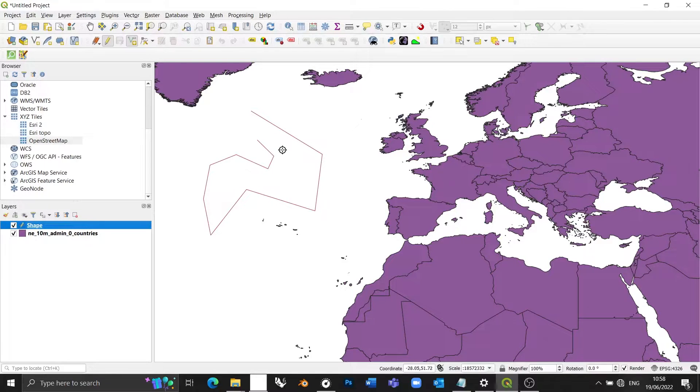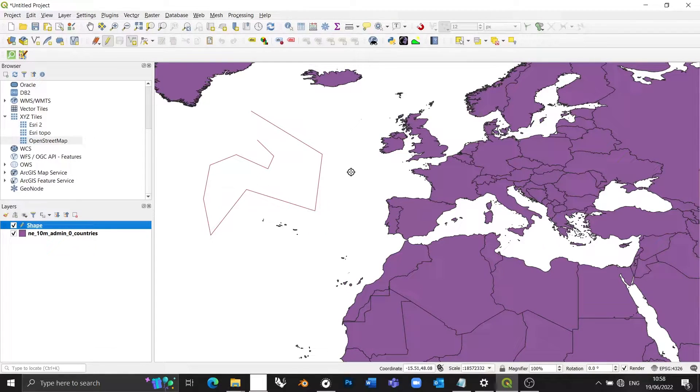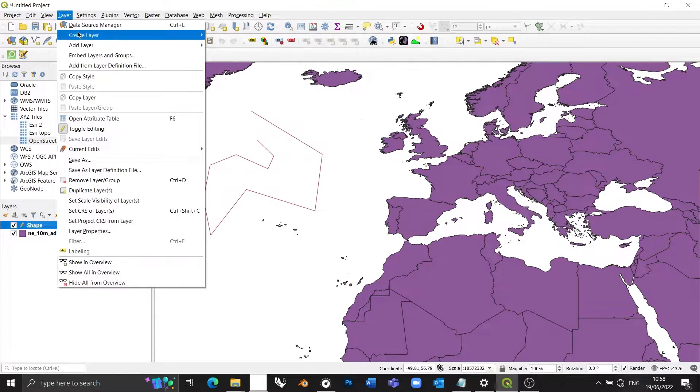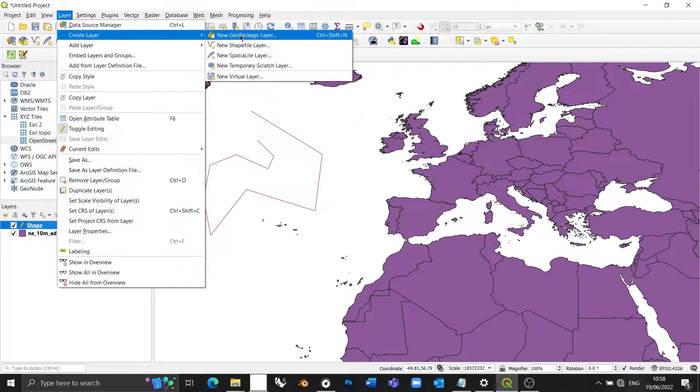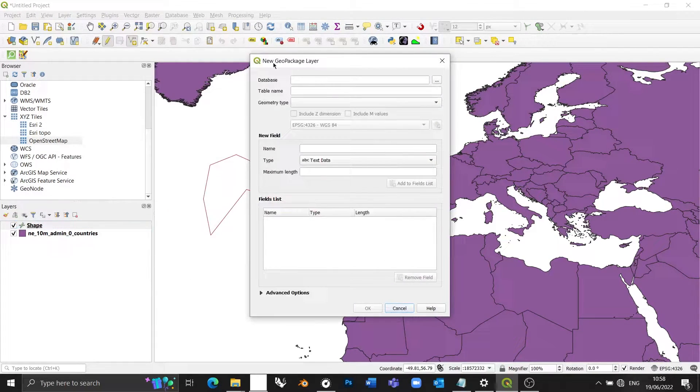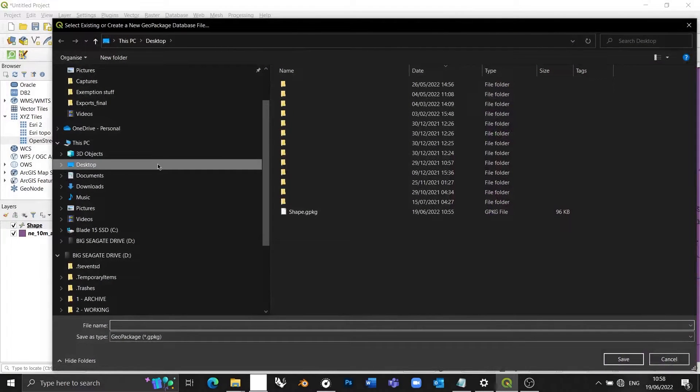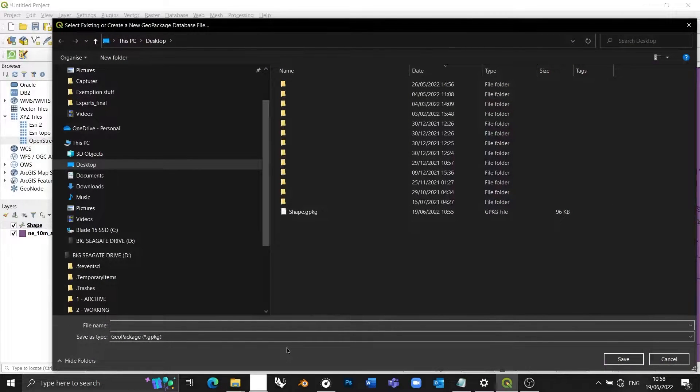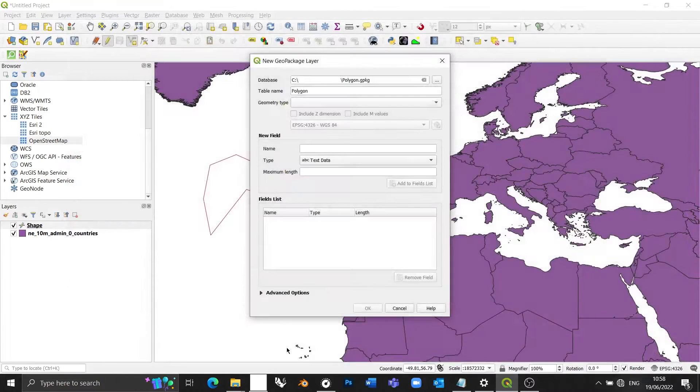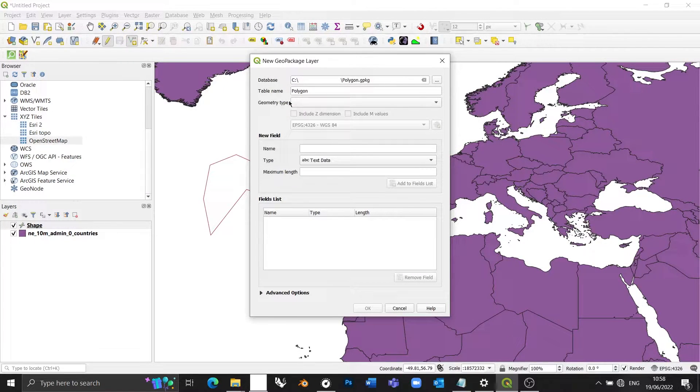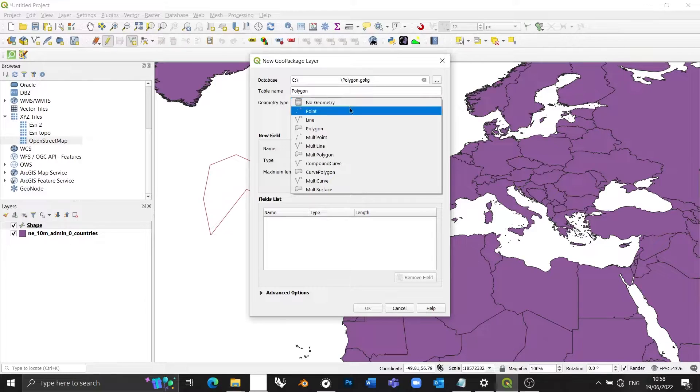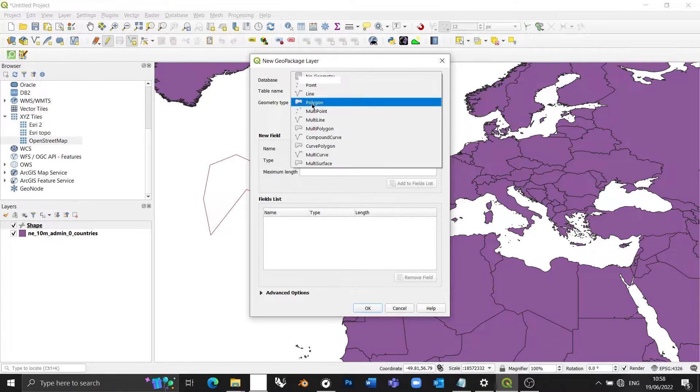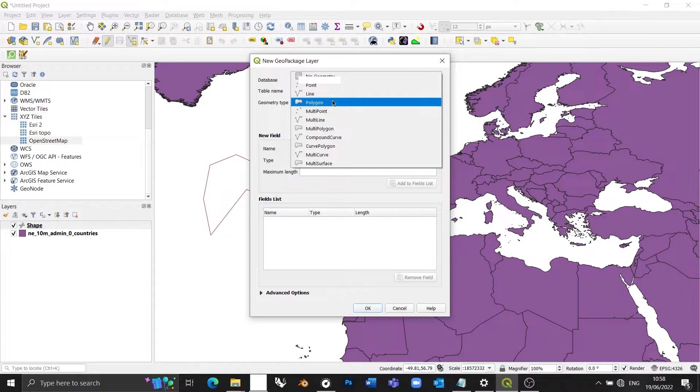What if we want to make a rectangle? Okay, so the same process, we're going to go layer, create layer, create geopackage layer. Again, I'm going to put this on my desktop. This one's going to be called polygon. And the geometry type is going to be polygon. So last time it was a line. Now it's a polygon.